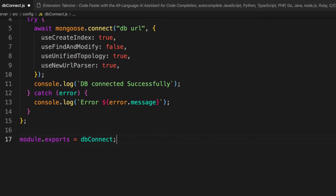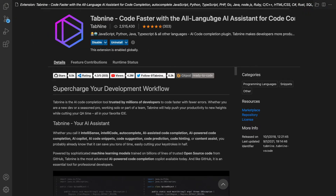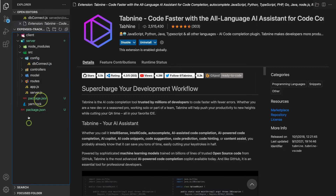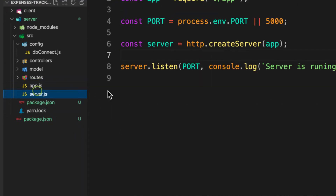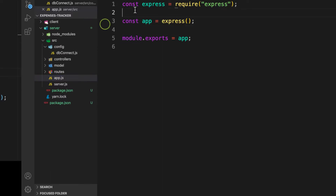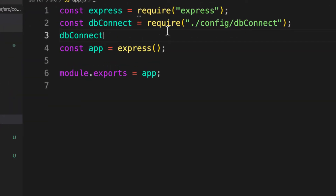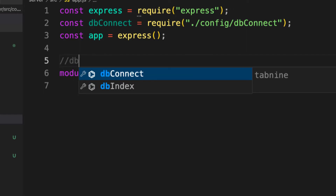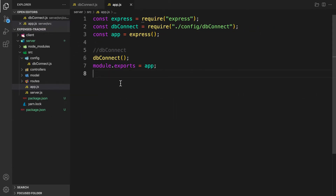The last thing is to export it: module.exports = dbConnect. Now let's require this inside our app file. Inside app.js, let's require the dbConnect function — I have auto-import for that. Let's call dbConnect() at the top. Let's check it out — we expect some error since we don't have the connection string yet, but let's try it out. You can see 'invalid connection string' as expected.